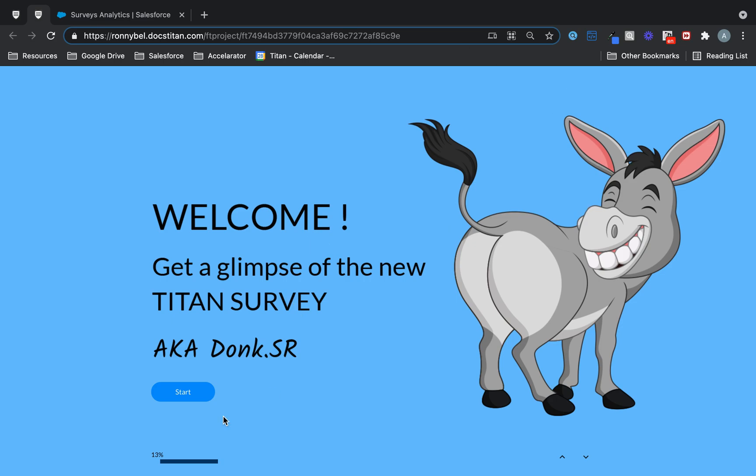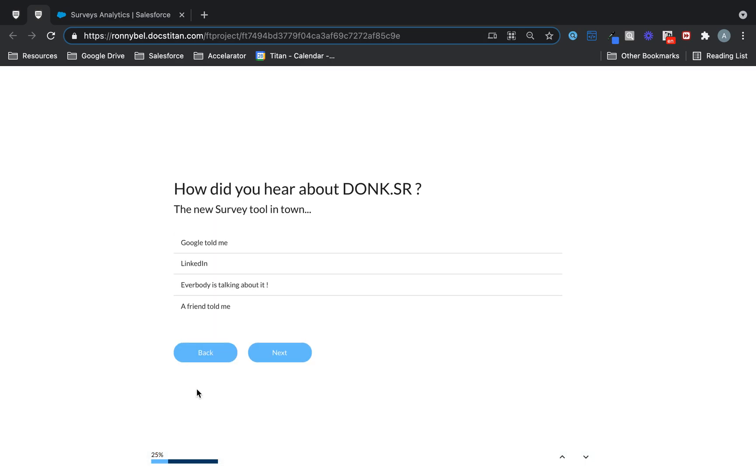Look at the bottom here. We've got 13% and now we start. We click start onto the next one. Look at the percentage here. It's constantly changing.